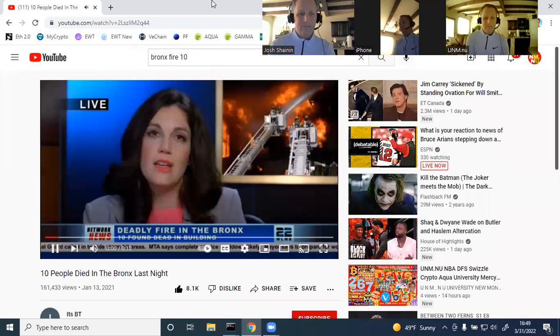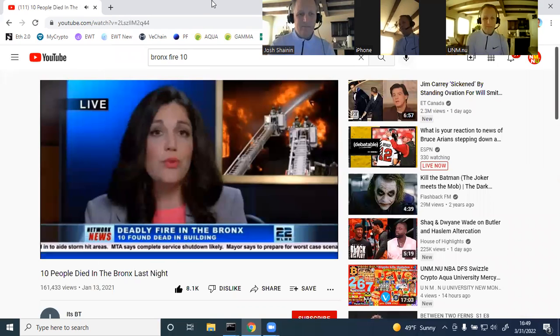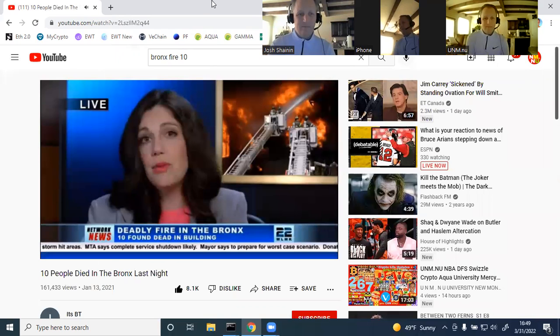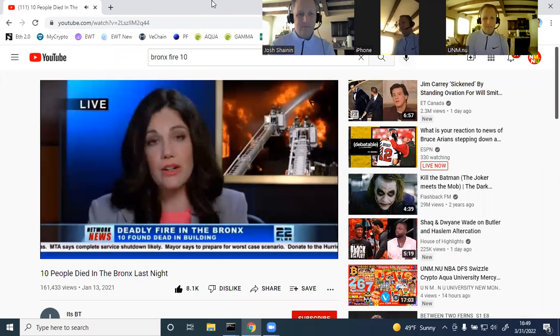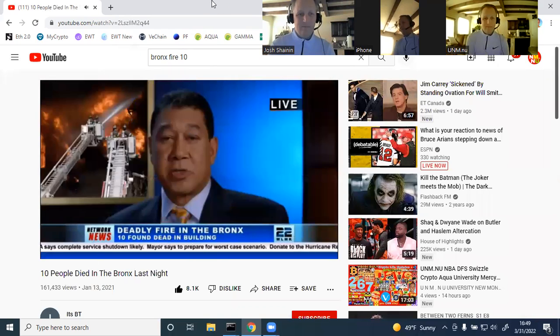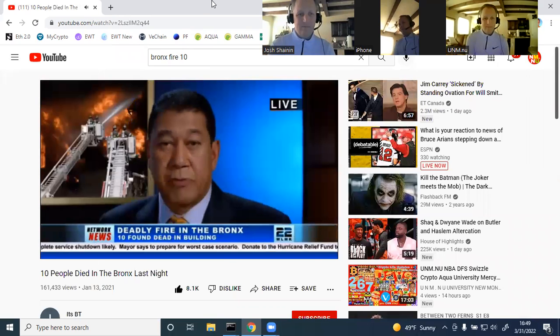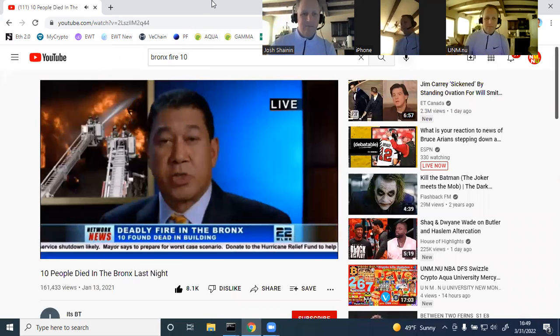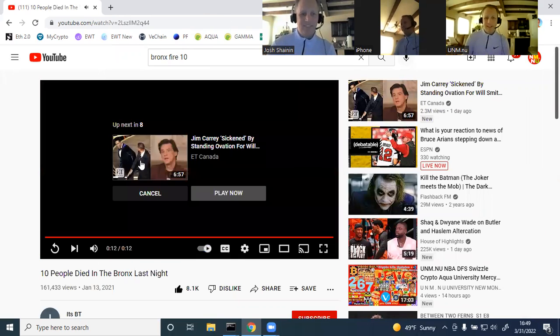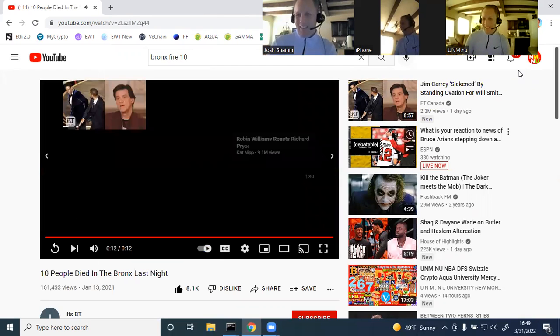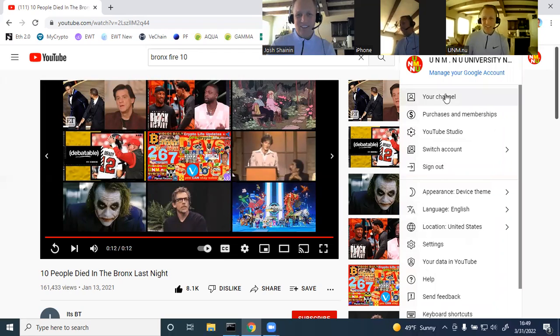Ten people died in the Bronx last night due to a fire that killed ten people in the Bronx last night during a fire. Fire officials say all ten people died due to the fire, which was too hot for their bodies. You enjoy the rest of your day. God bless. Take care. And happy investing into crypto.